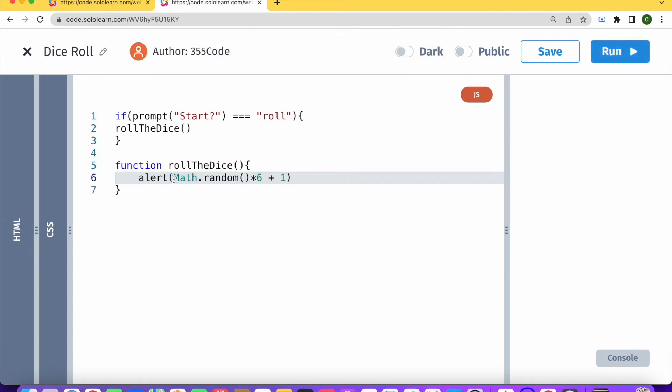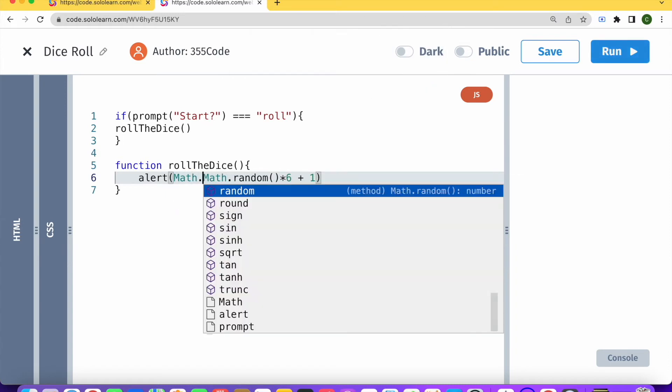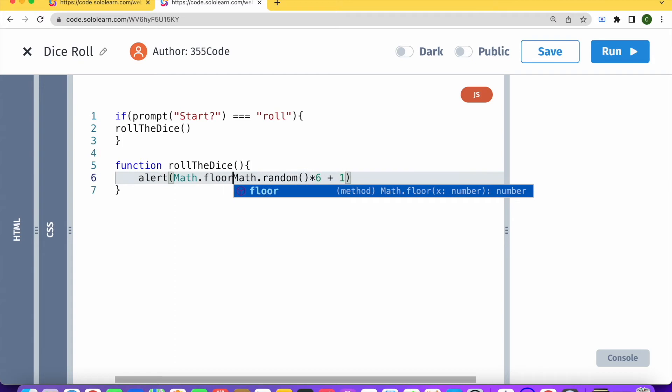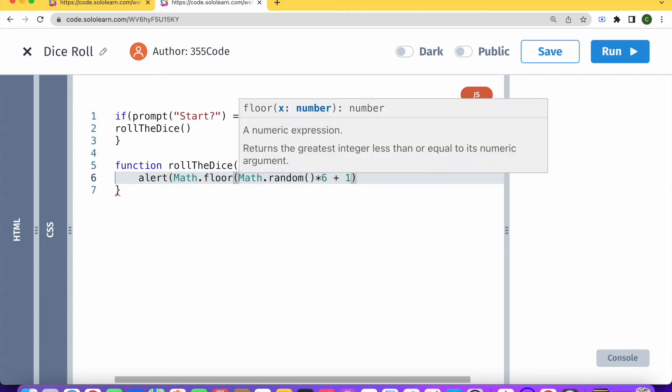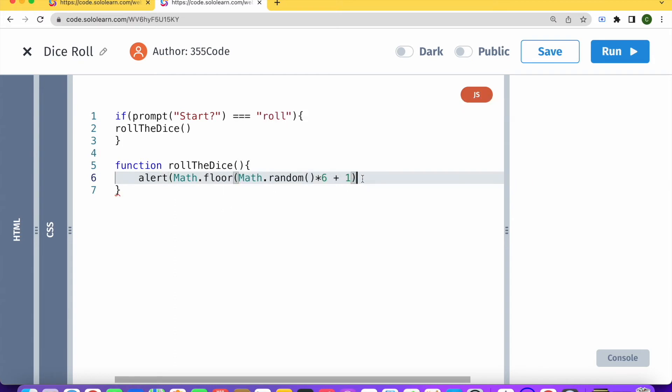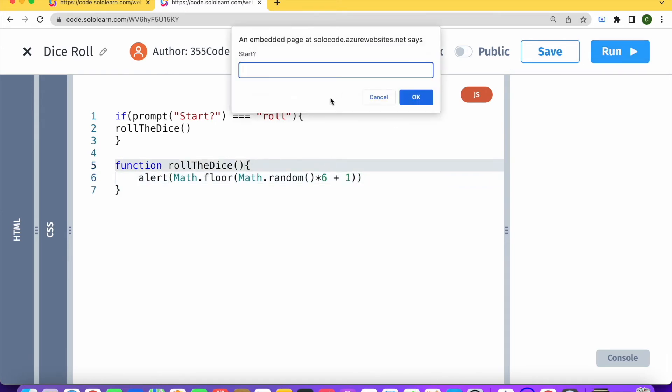So what we're going to need to use is something called math.floor. And basically that rounds the number down. So basically, if I add math.floor here around the math.random, then if I run our code,